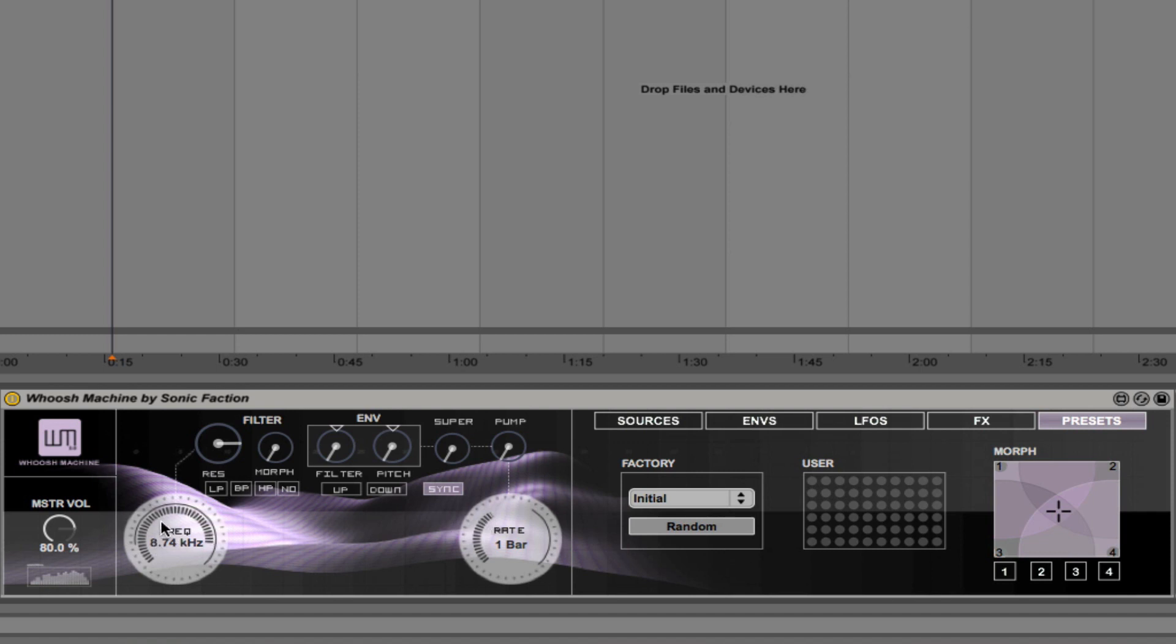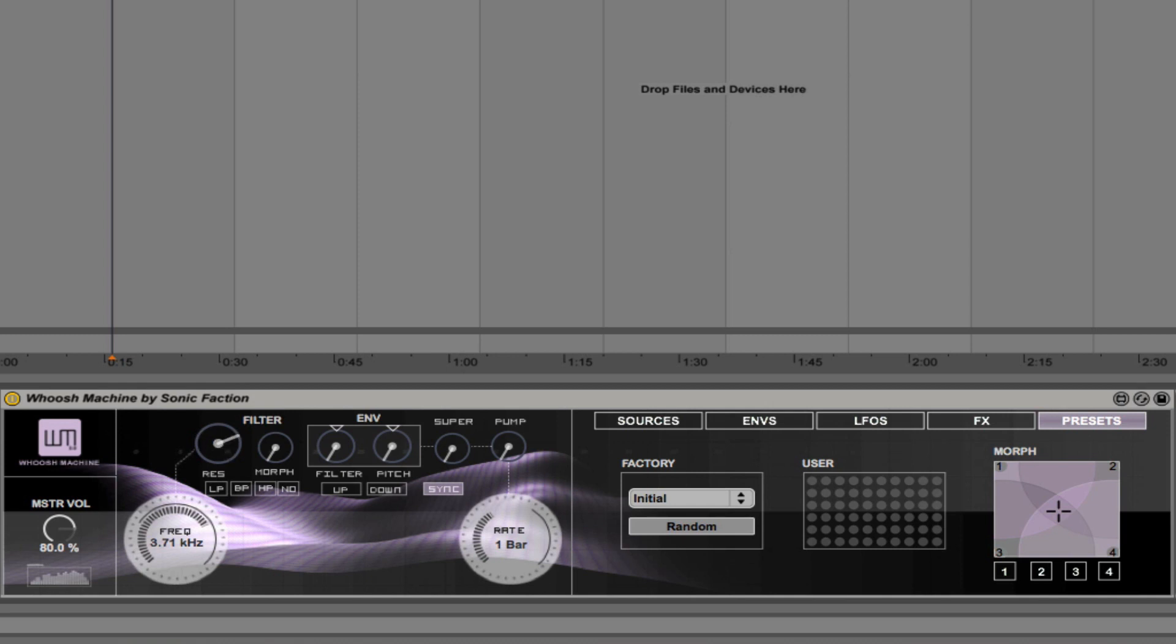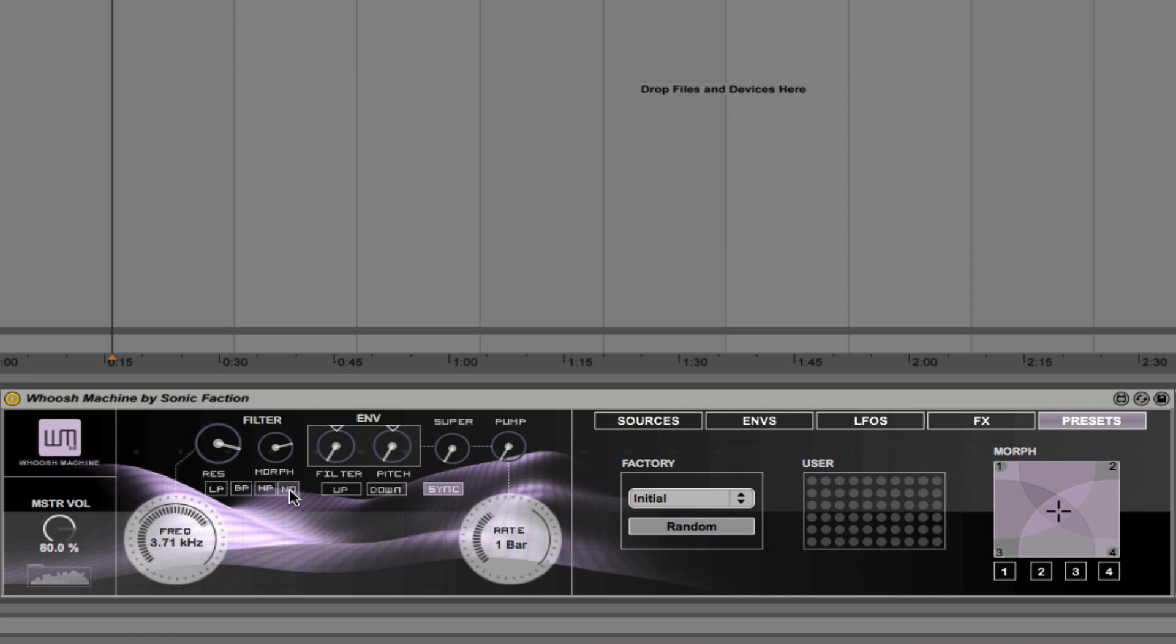We also have the filter frequency here, and look how cool that is when you move these dials—look how they change. Really beautiful to look at, real fun to play with. You can adjust the resonance here. And then we can adjust the morph, so you can morph between low-pass, band-pass, high-pass, and notch.